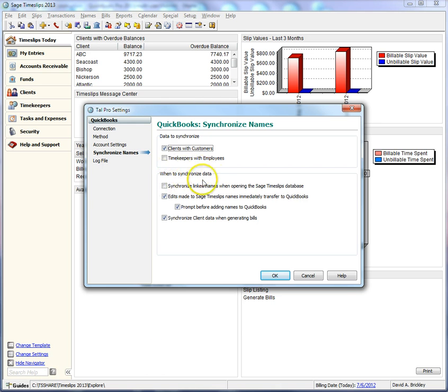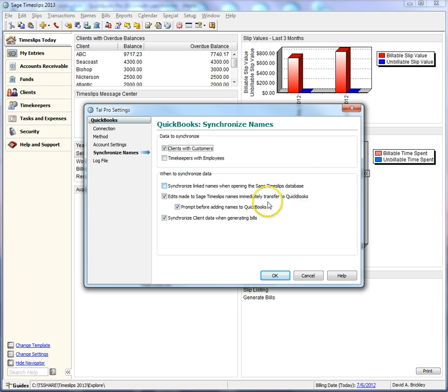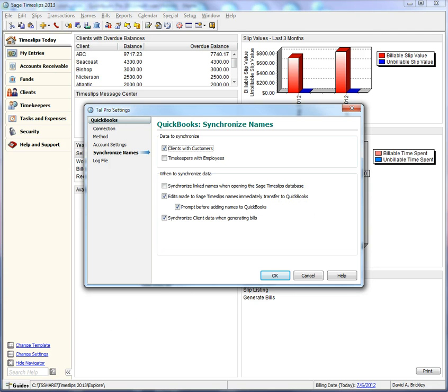Use the When to Synchronize data settings to indicate when TalPro will start the process. In this example, we will keep the default settings. TalPro will update QuickBooks names when you edit TimeSlips names. When you add new names to TimeSlips, TalPro will prompt you before adding them to QuickBooks.